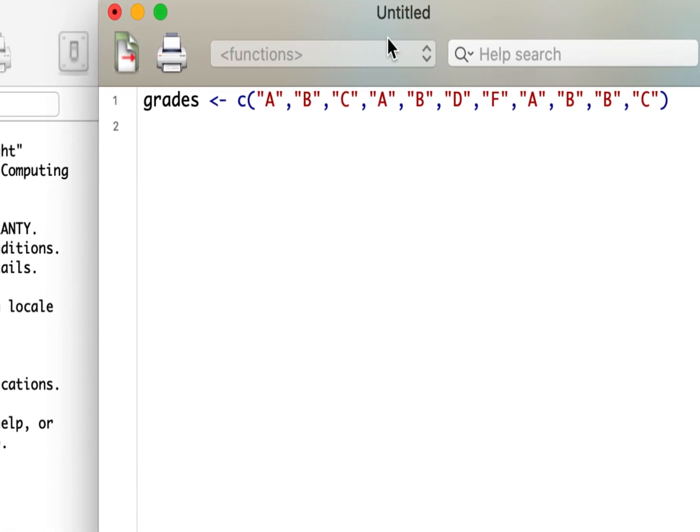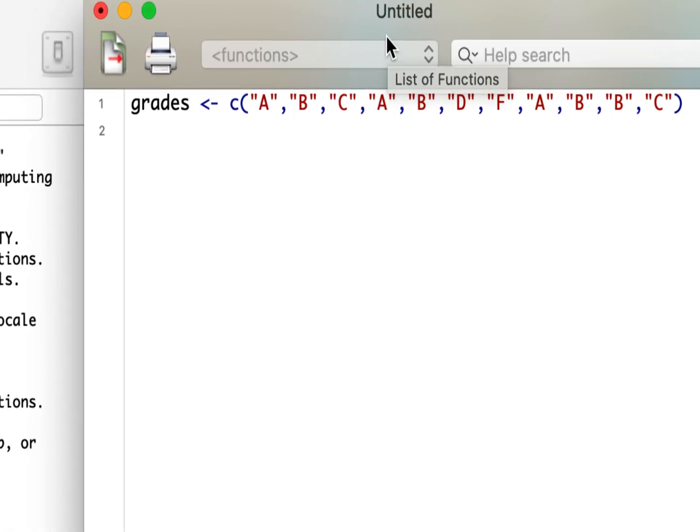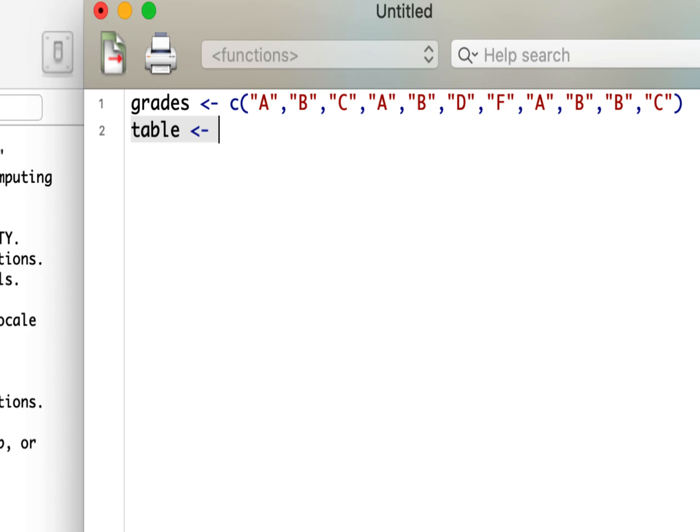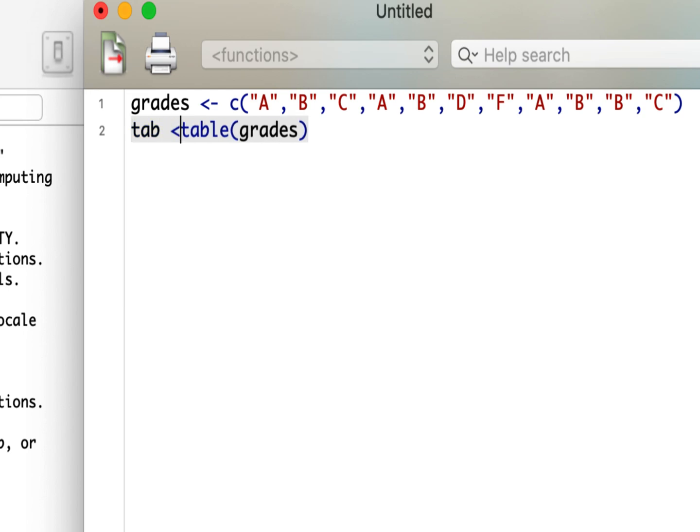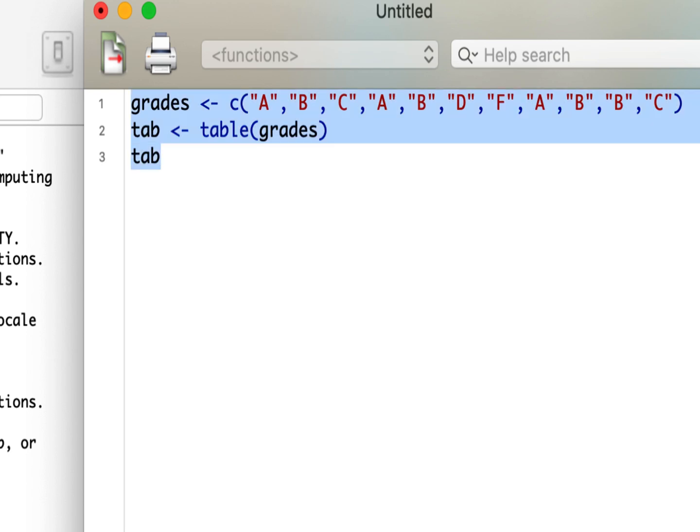All right, so we're going to make a Pareto chart. And here I have already typed out the data that we had in R. And in order to create a Pareto chart, I need to create a table, or I need to calculate the frequencies of each of the items in our grades, in our data set here. I'm going to give this a separate name, and then type it out here again to get the output.